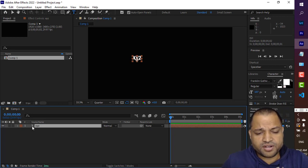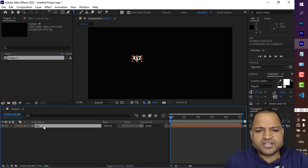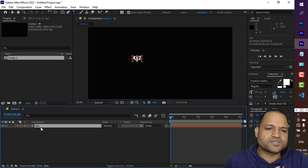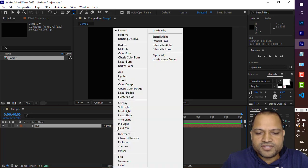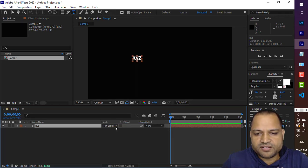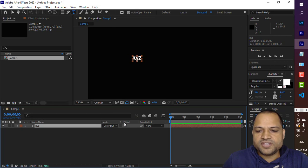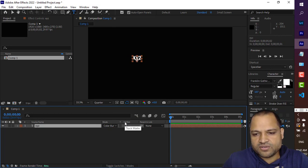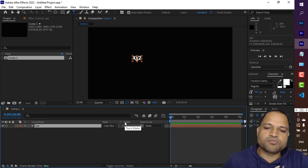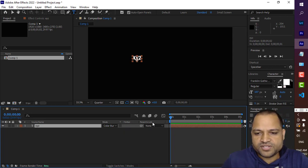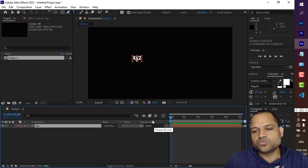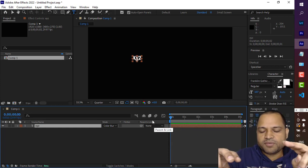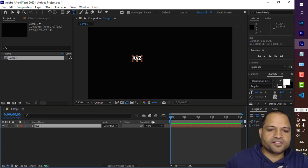The next column tells you what kind of layer it is — since it is a text layer it shows 'T'. It also shows the layer name, which is 'XYZ'. Then there is a track number, followed by a Mode setting which you can change, and then there is Track Matting. I will be covering track matting in a separate video, so you can ignore it for now. Then there is Parent and Link, which allows you to move multiple layers together in a child-parent relationship.